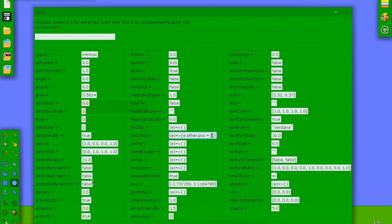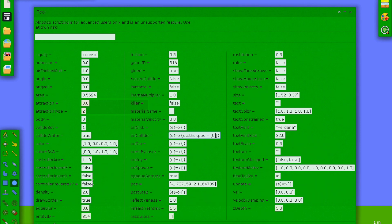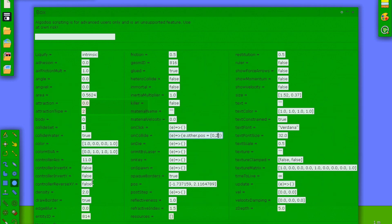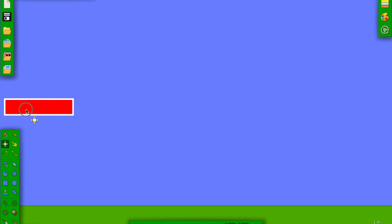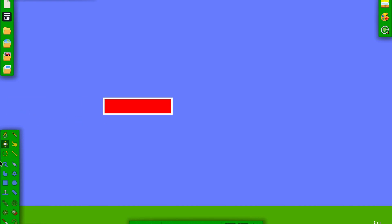I'm going to choose 0, 2. So whenever anything hits this block, it will go to the position 0, 2. Watch.